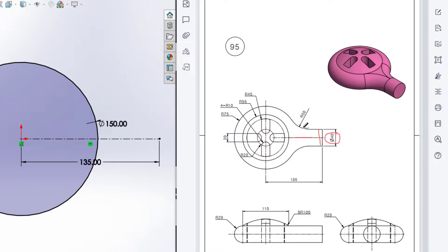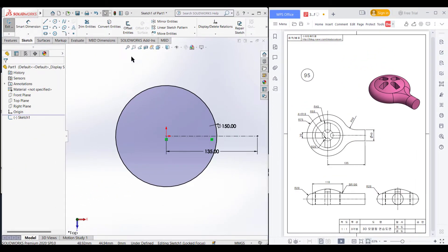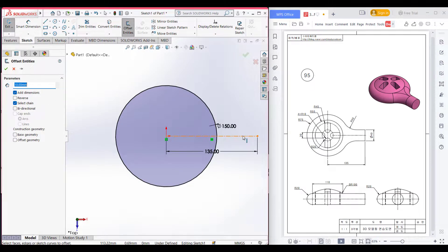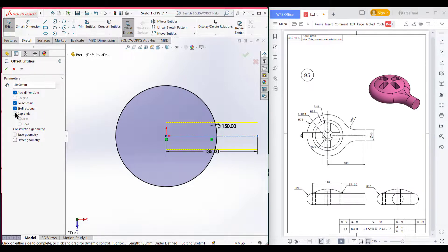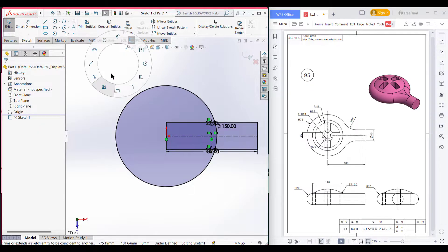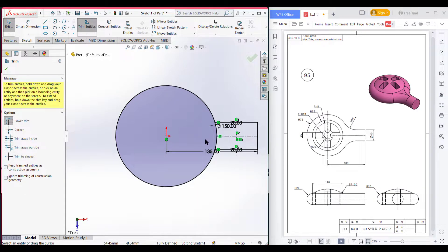So if I draw two offsets from this center line, the difference between the length will be 20 units on both sides. Now select offset entities. Select this line and dimension it to 20 units. Now select bidirectional. Now select cap end. Now select line. Now press OK. Now I will trim all the unnecessary parts that I don't need. Now press OK.